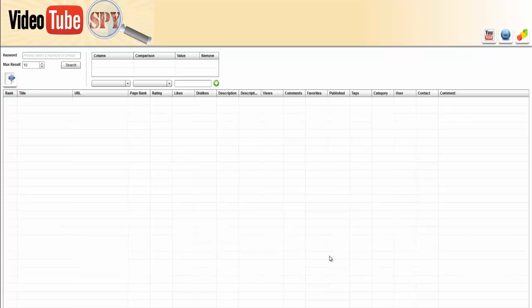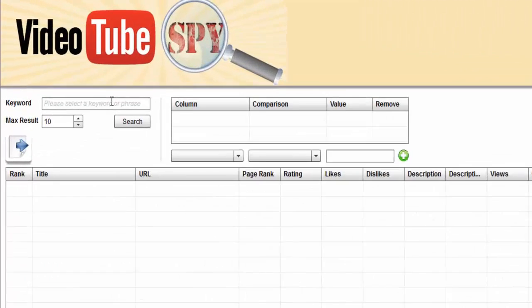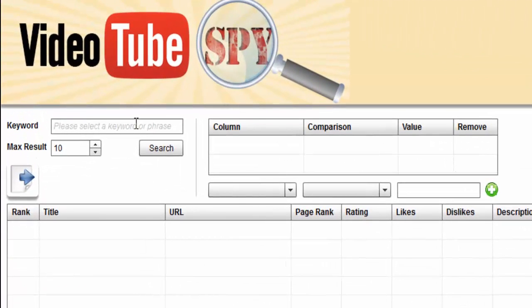One of the top things that you could do with the VideoTubeSpy software that I love is it does keyword search results for you. You can bring back as many as 100 search results all in one spot, and it brings back the results almost instantly.